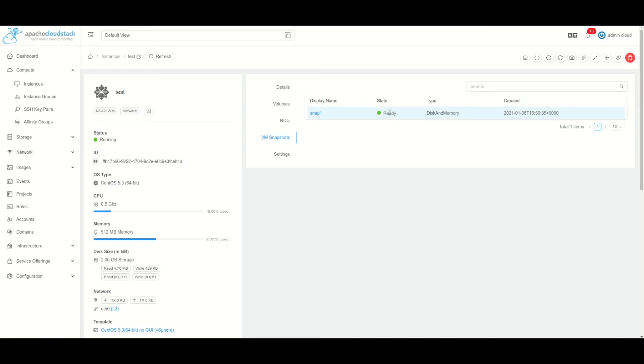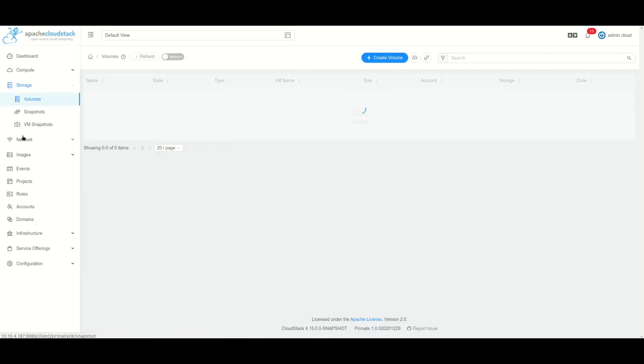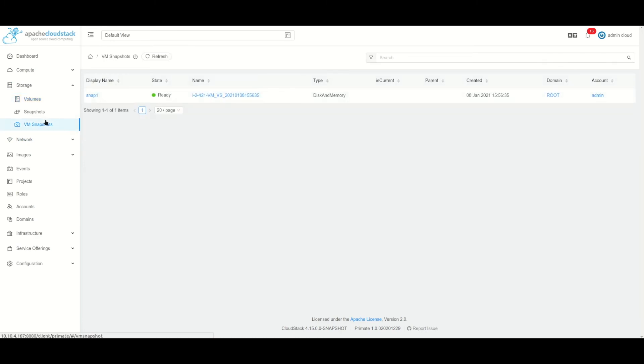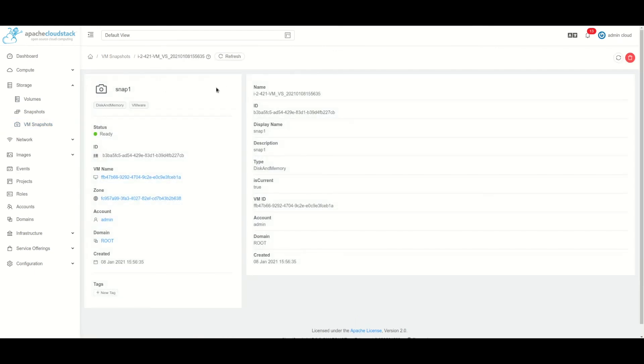There is also another section in which we can list our virtual machine snapshots, which is under storage. We click on the VM snapshots section.